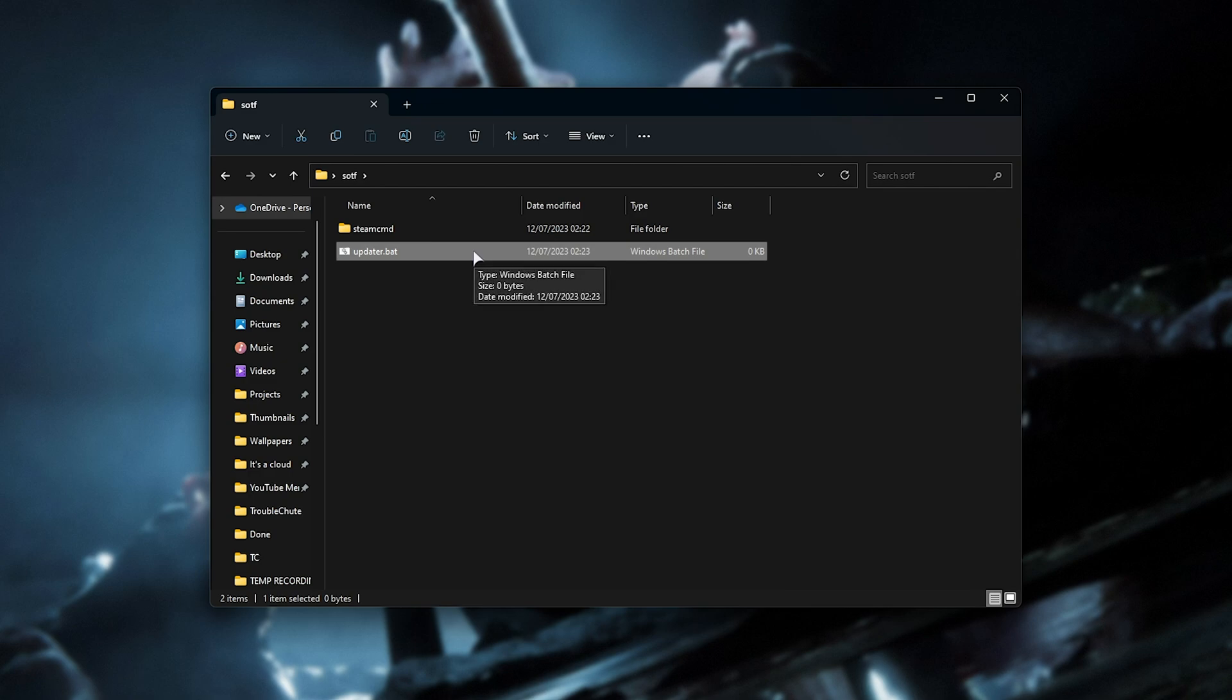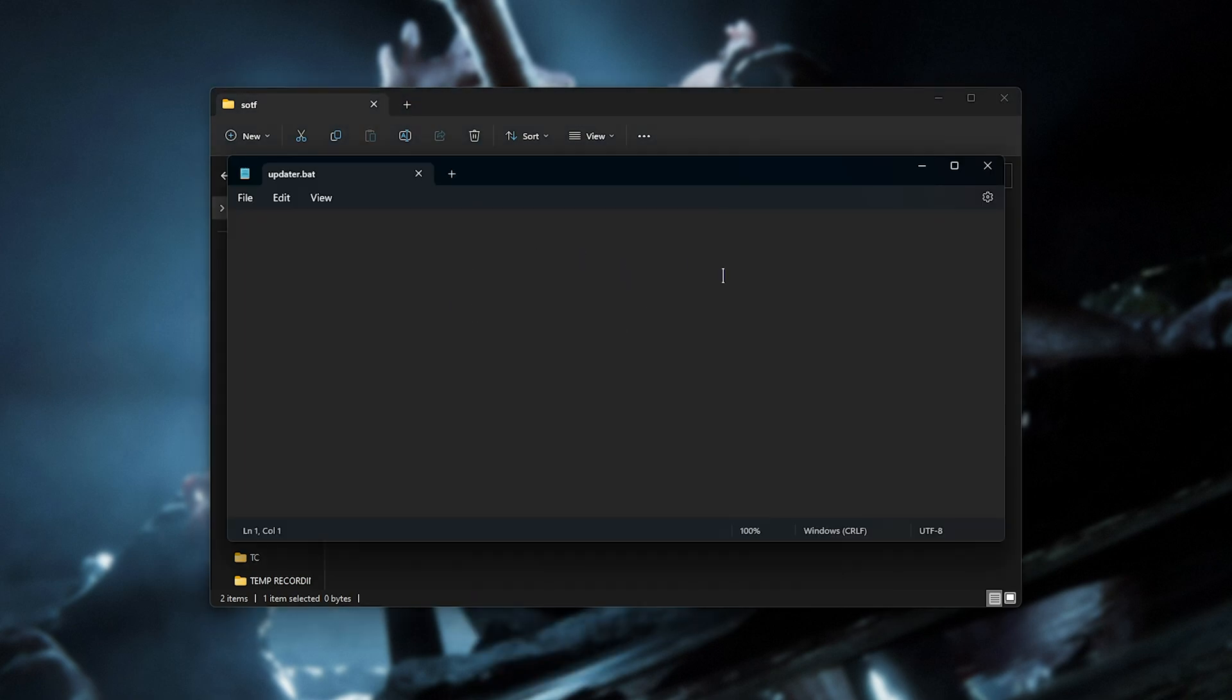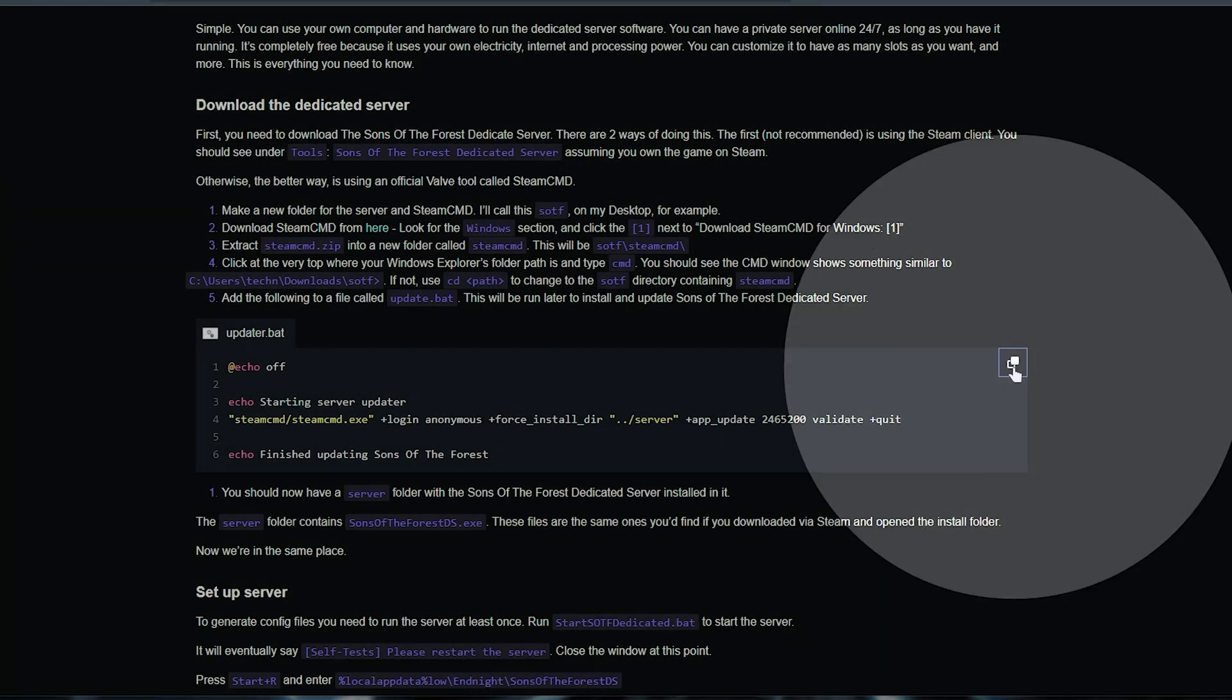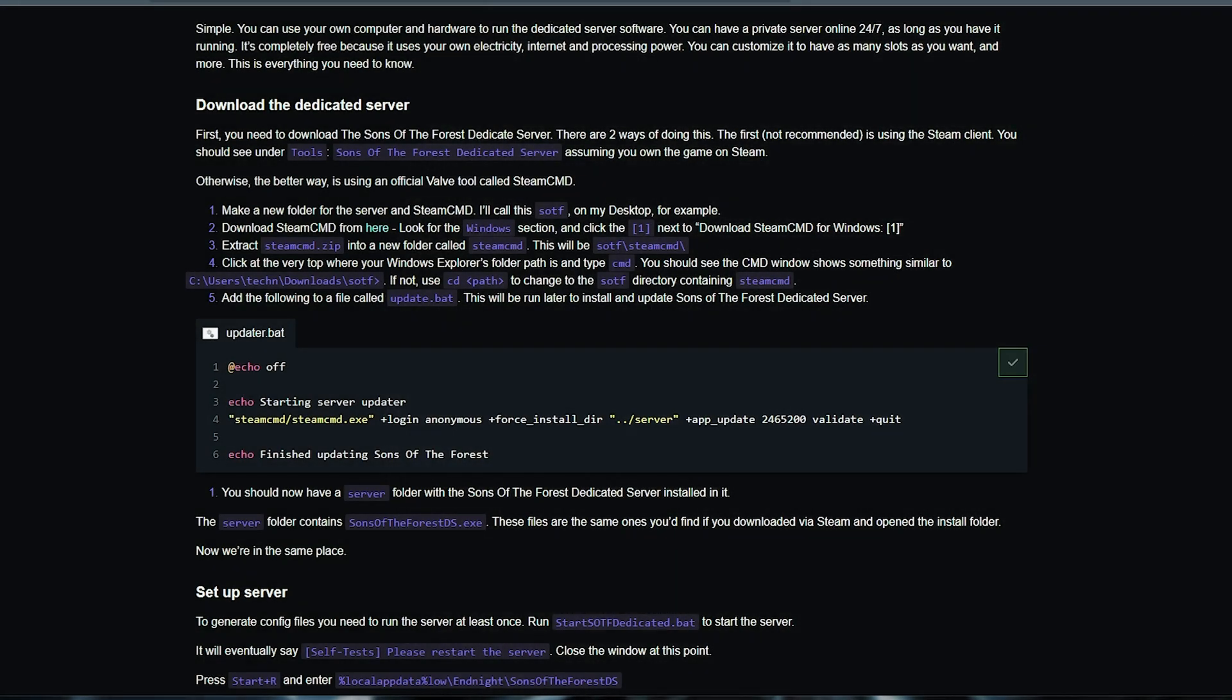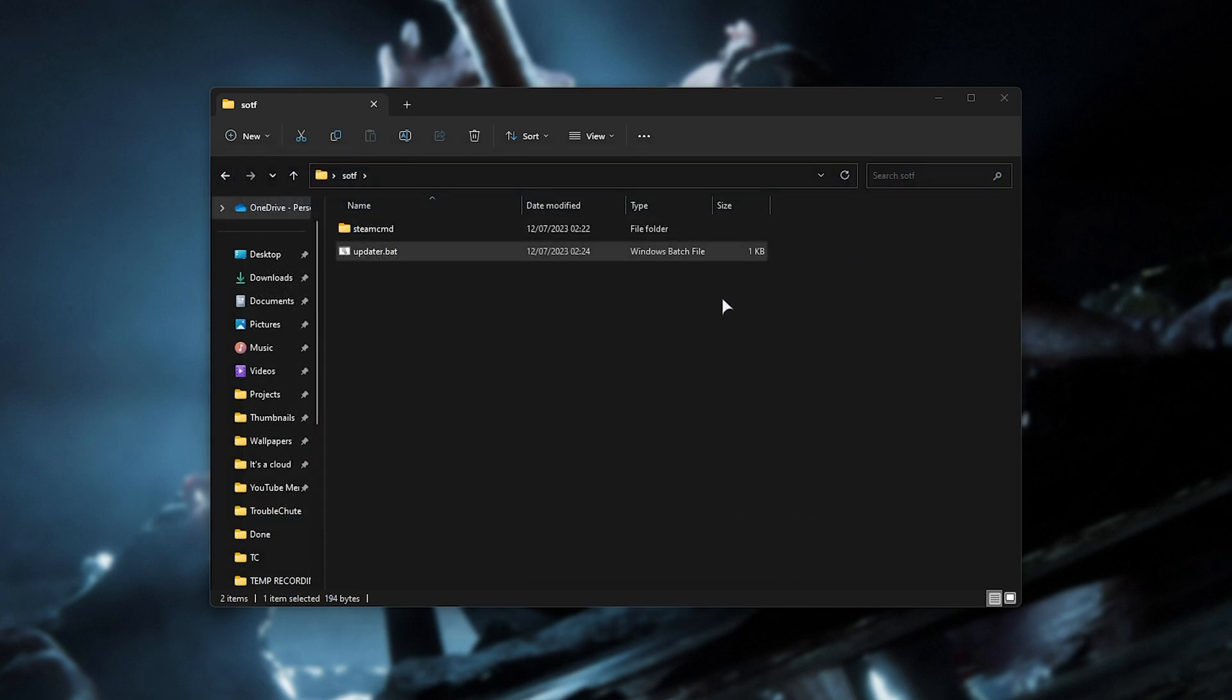Anyways, when we get here, simply right-click updater.bat and click Edit. Then inside of Notepad, we'll copy the command in using this copy button here, and paste it. Ctrl S to save, and we can close the updater BAT file.